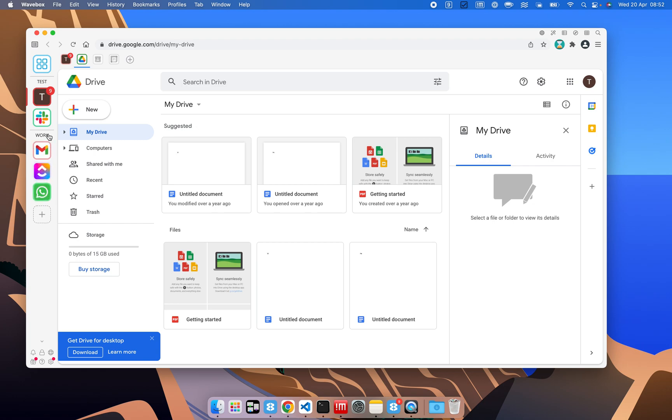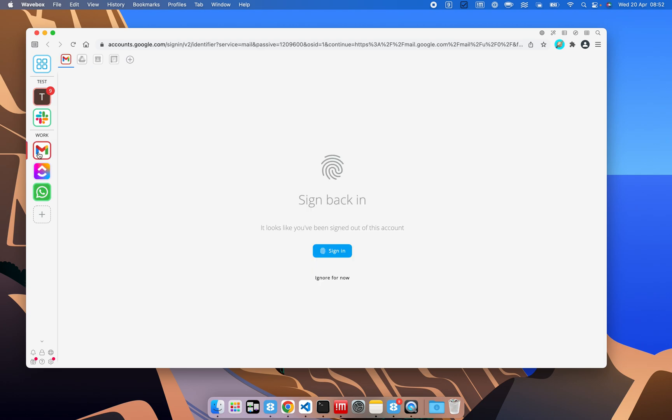One of the key things that Wavebox allows us to do is separate things into different cookie containers. These are actually like profiles, like you're using Chrome, and it means that you can have a completely different set of browsing cookies and data.